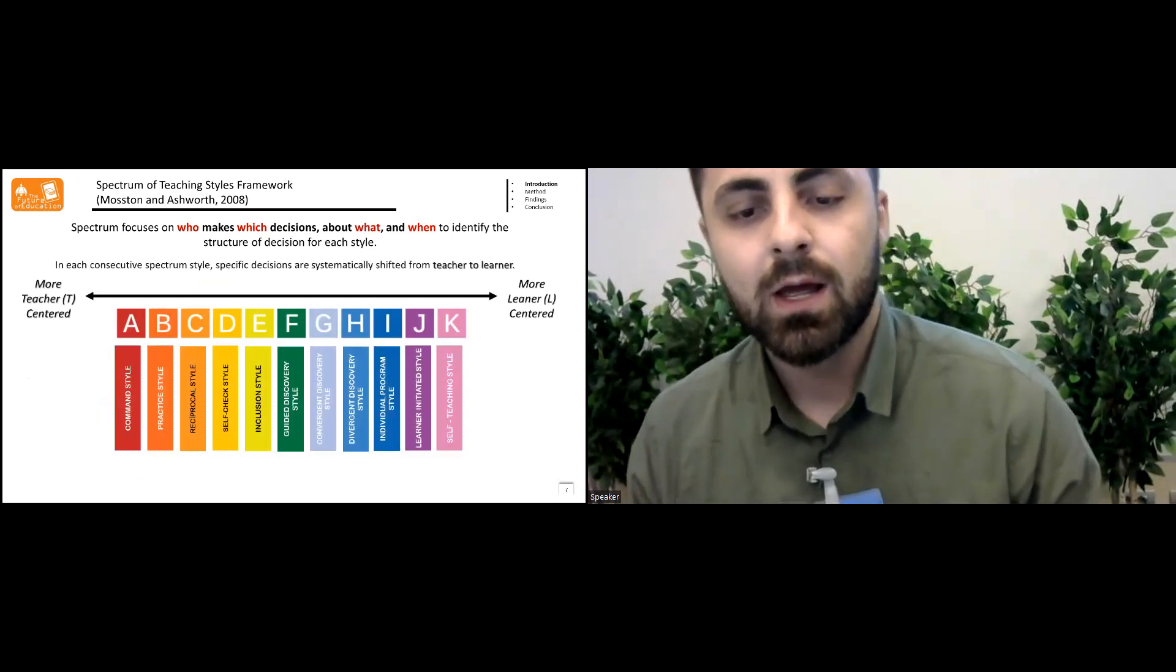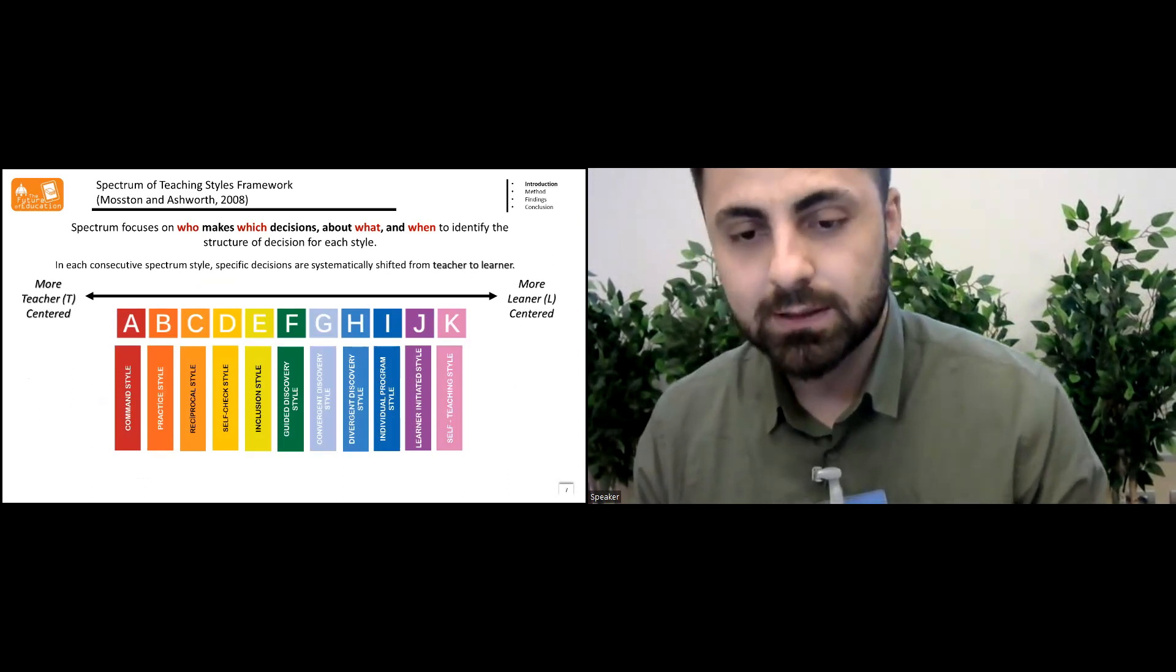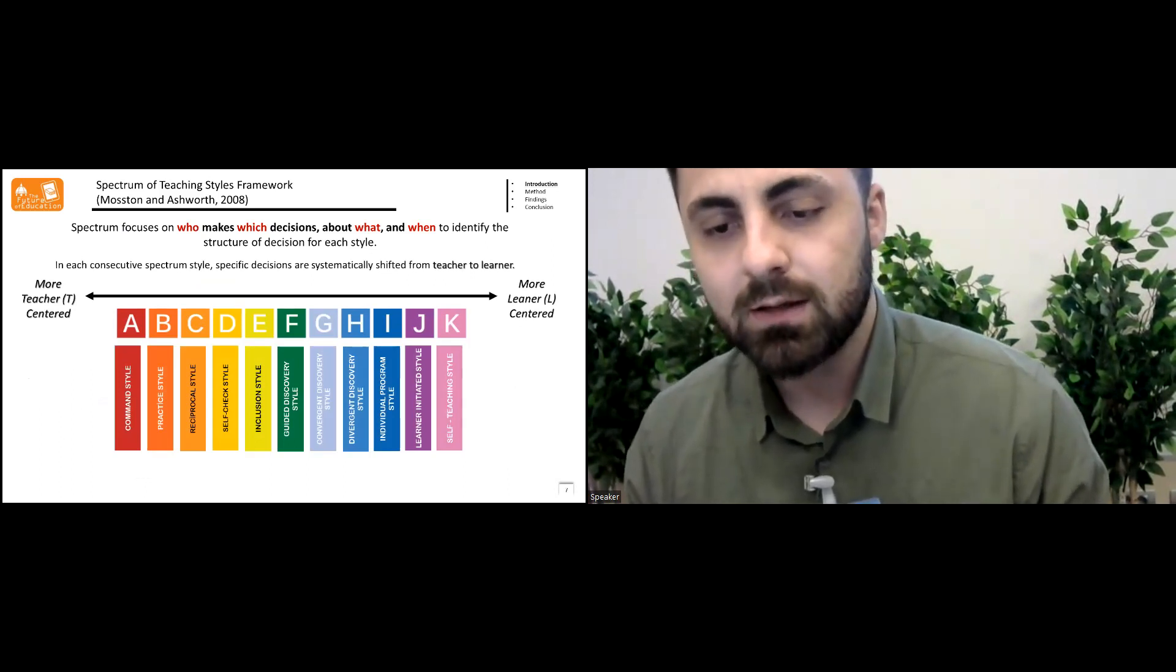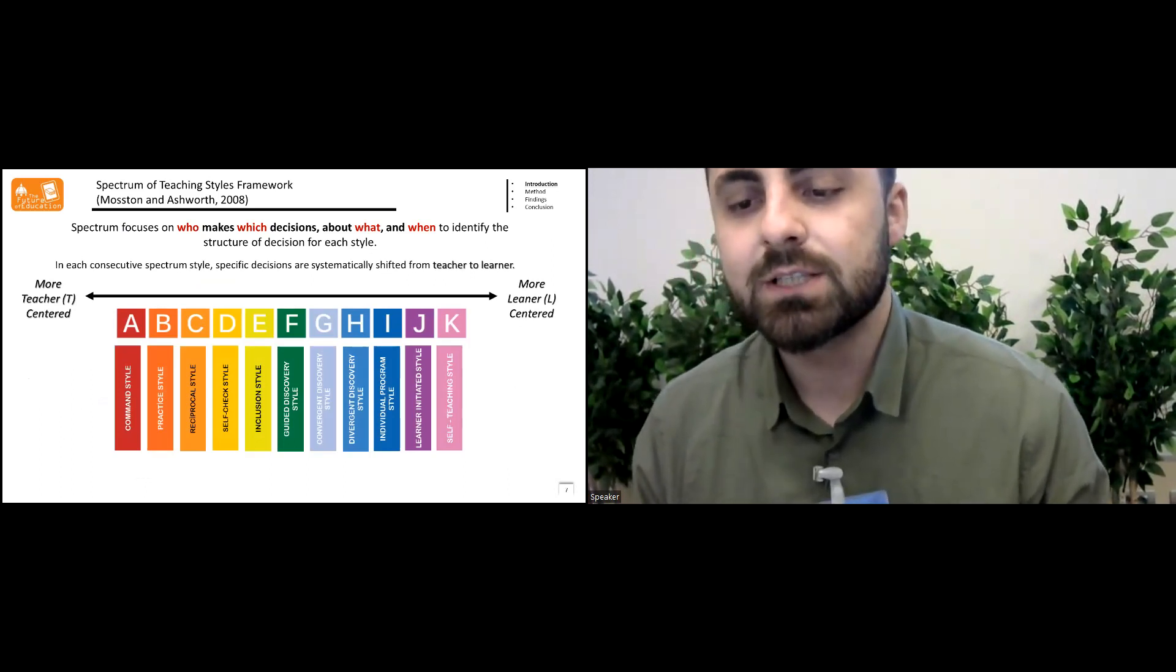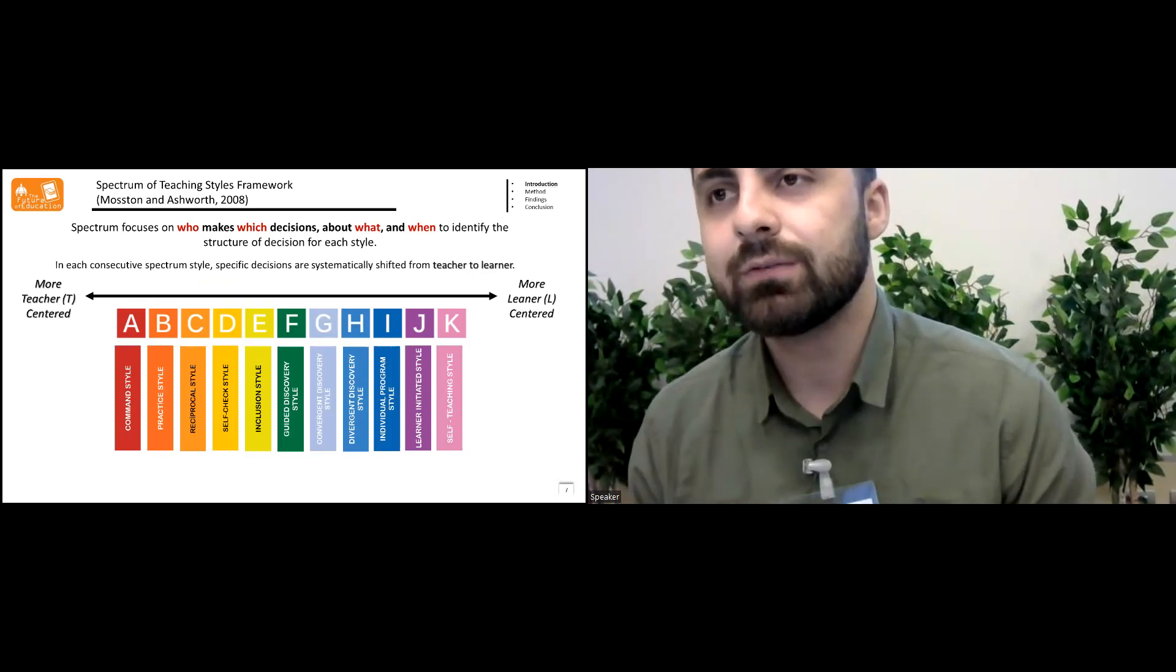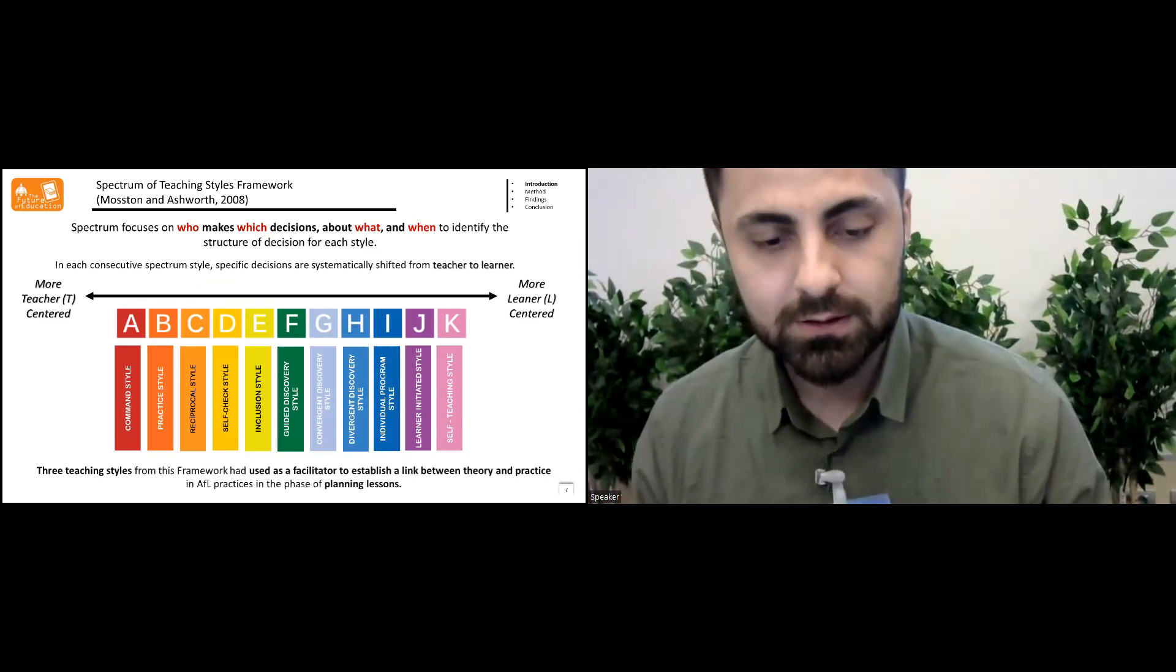So spectrum focuses on who makes which decisions about what and when to identify structure of decision for each style. In each consecutive spectrum style, specific decisions are systematically shifted from teacher to learner.